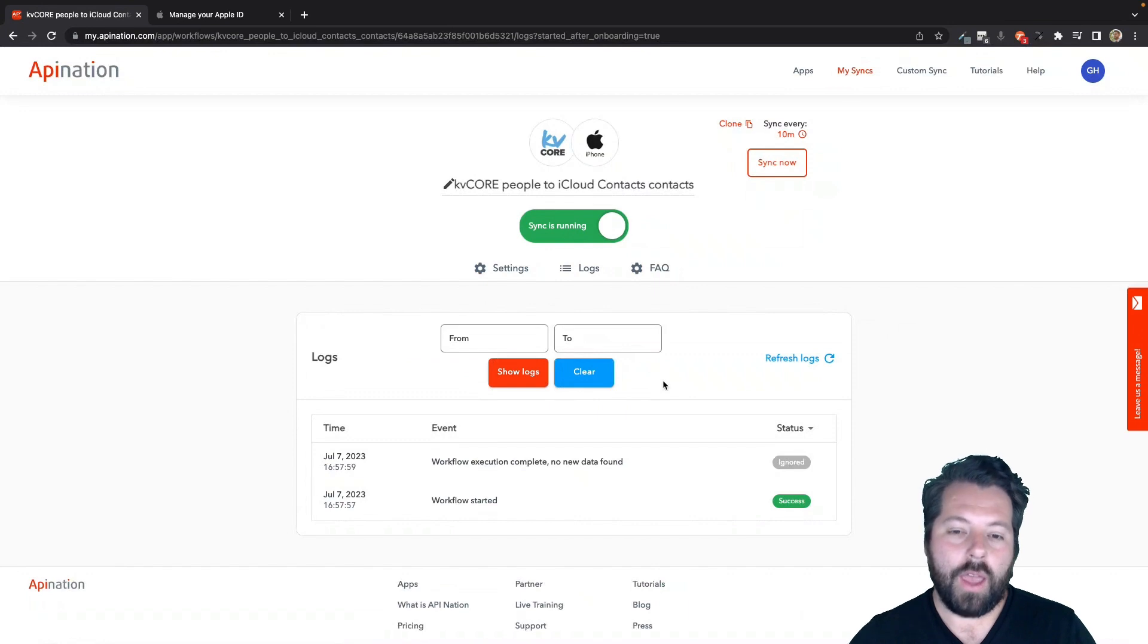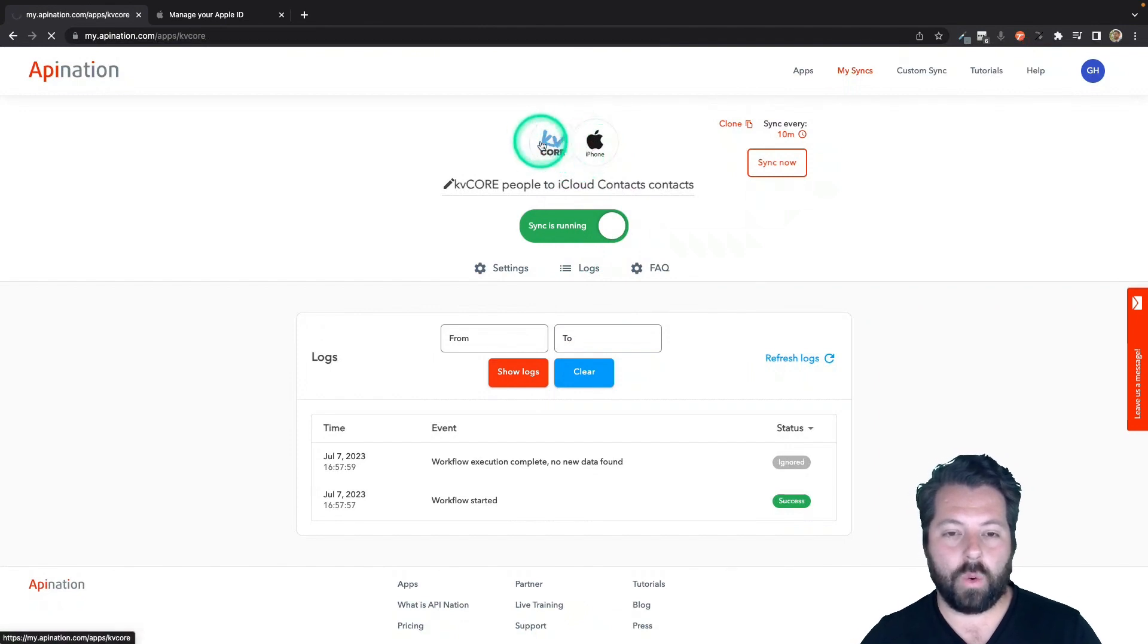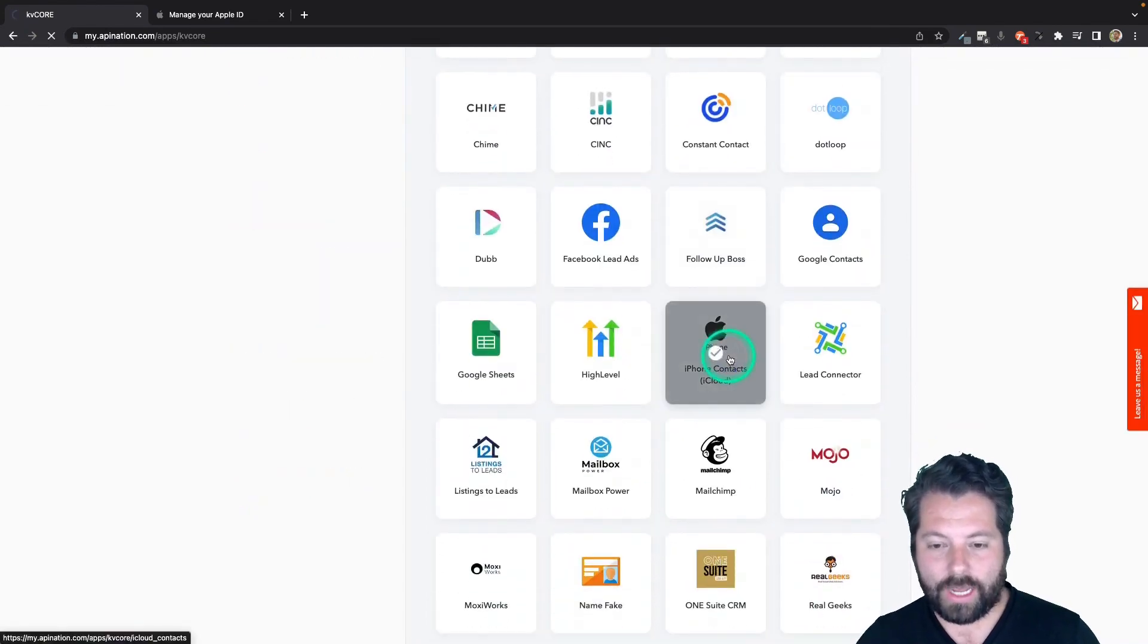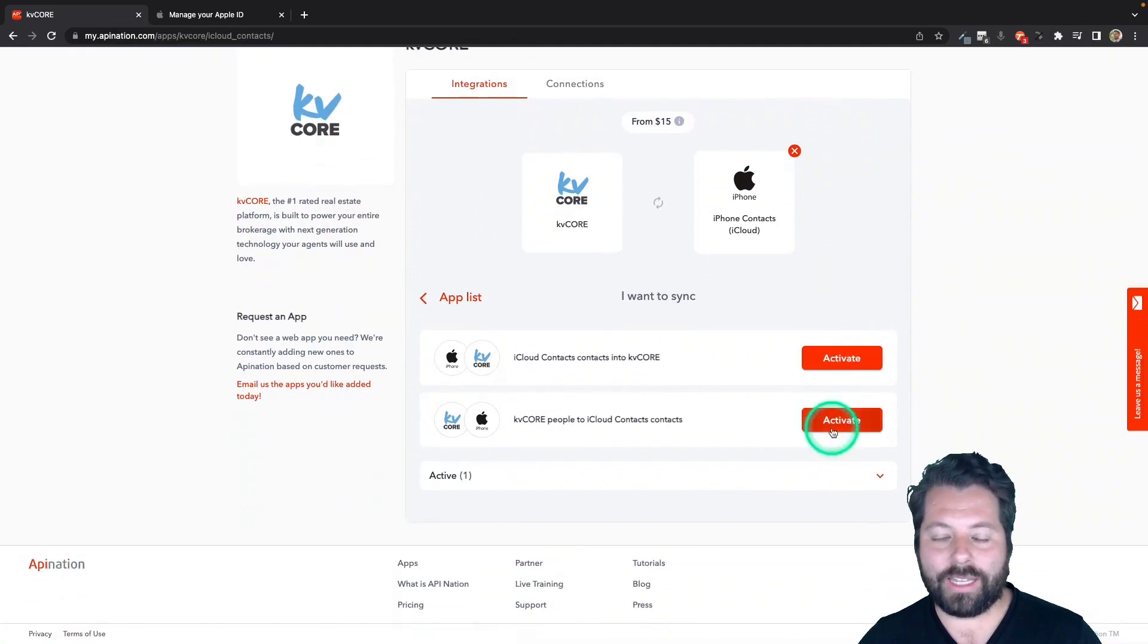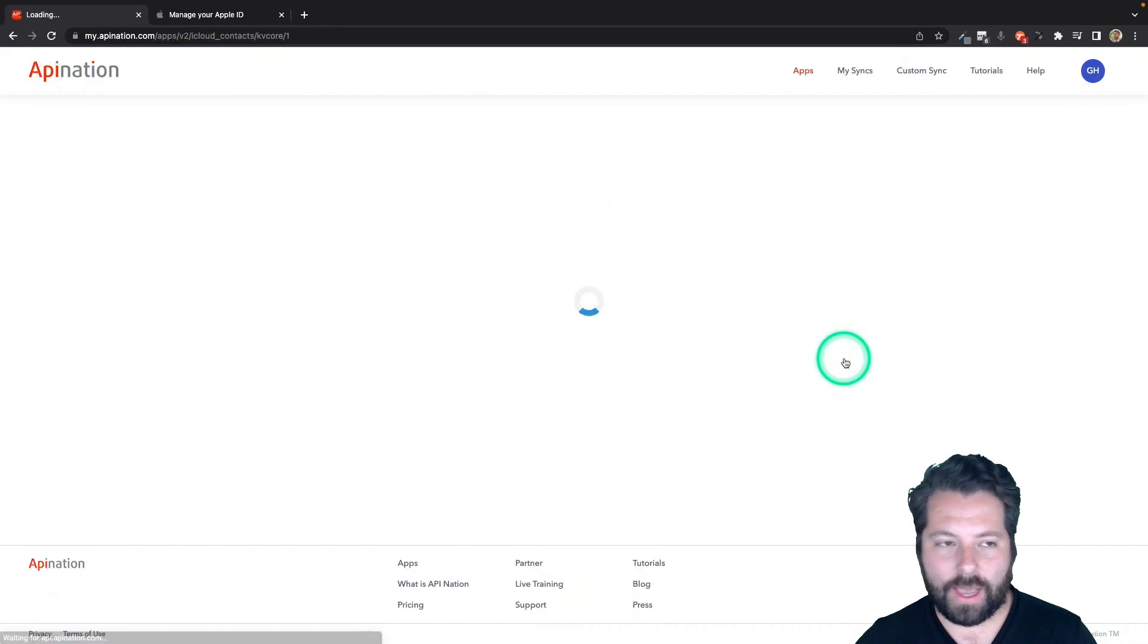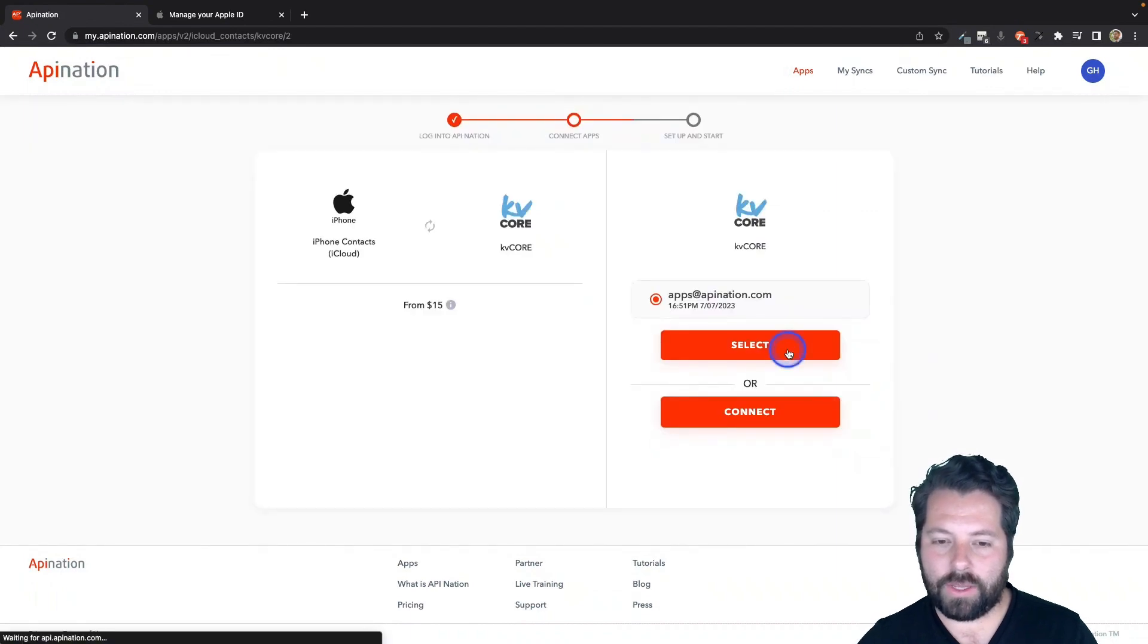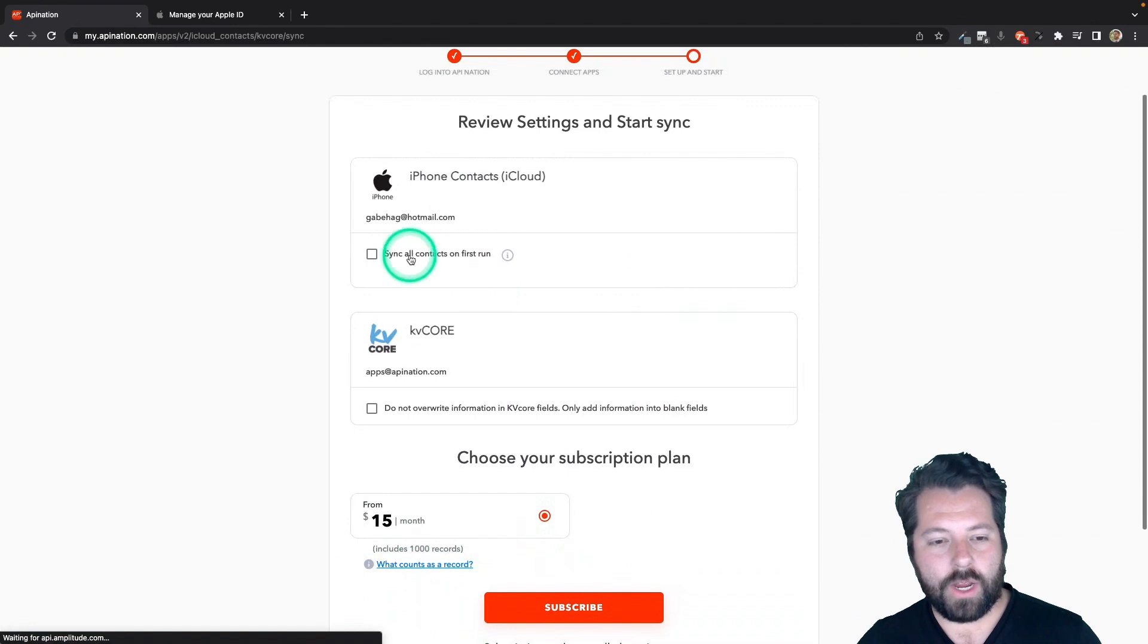Awesome. And then we're just going to set up the opposite so that we can create a two-way sync between my phone and my kvcore. So I'm going to click on kvcore. This logo is just kind of a quick shortcut to get back to the syncs here. And I'm going to scroll down to iCloud again. And we've already connected both these apps. So all we have to do is actually select the connections we created. This time we're going iCloud to kvcore. So I'm going to activate that one. Choose the two connections. This is my iCloud connection. And this is my kvcore connection.